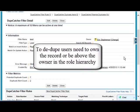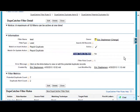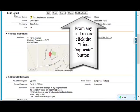You might be in a private org, or you may be getting them from a lead capture form, or you may be converting them. So from any lead record, we can click the Find Duplicates button.